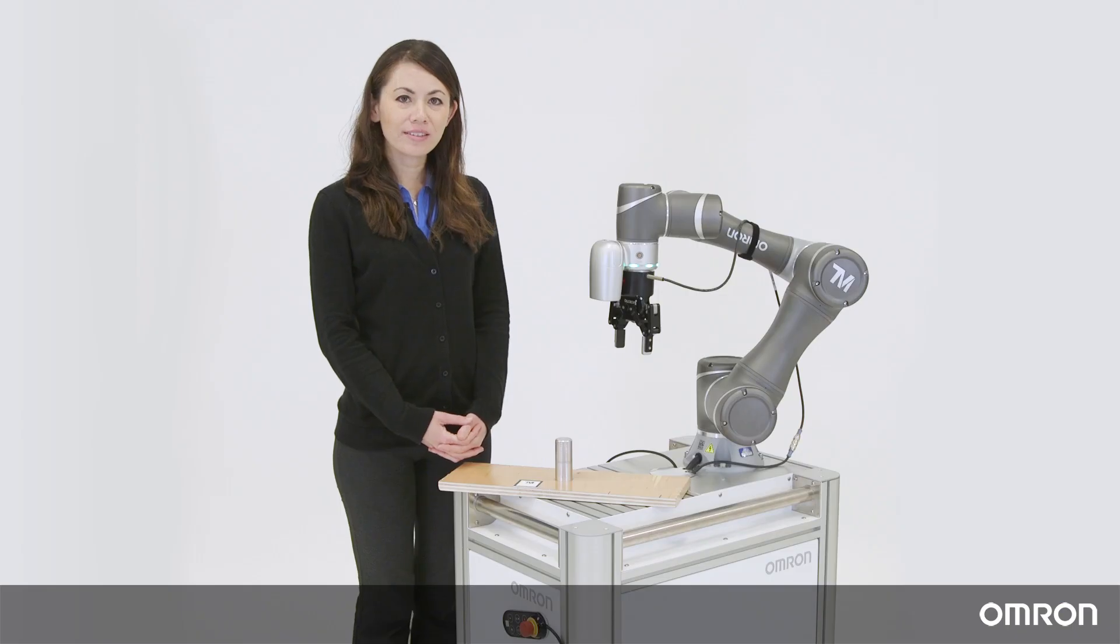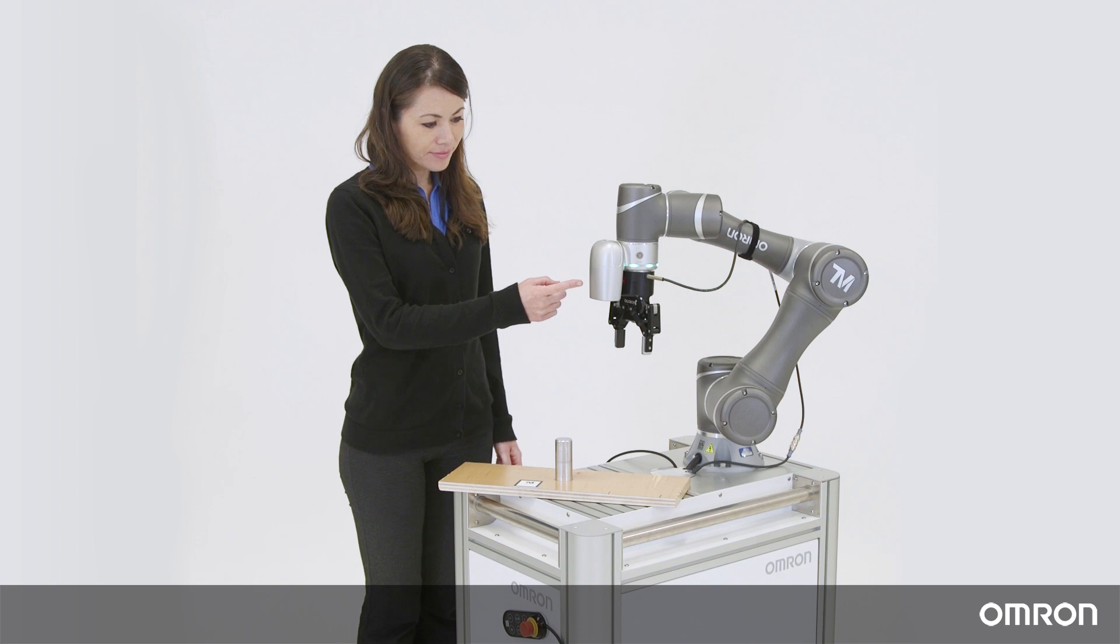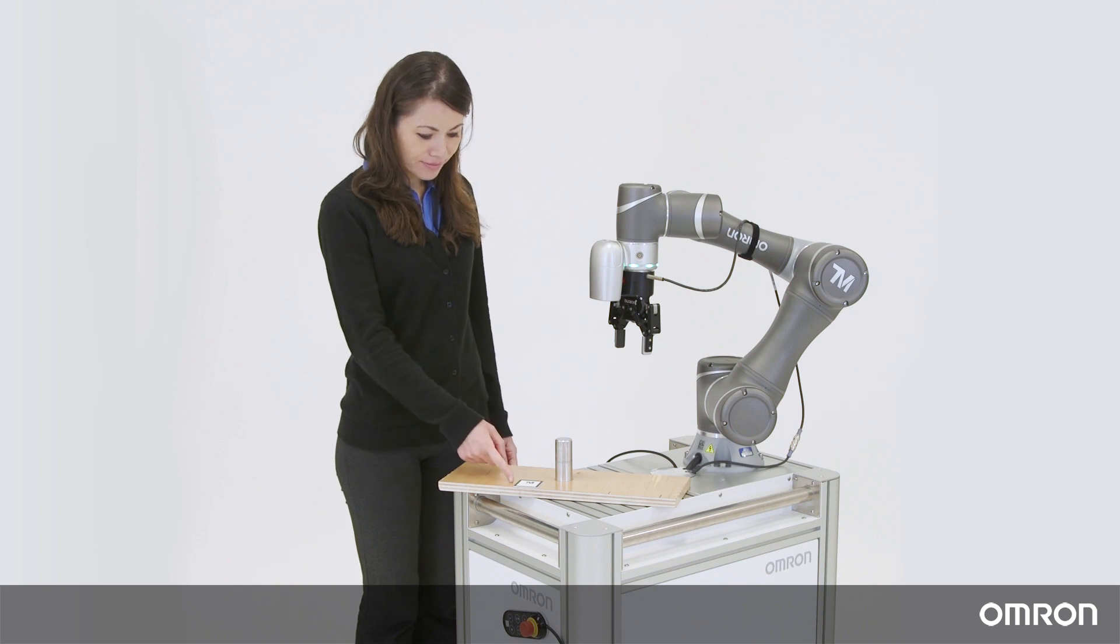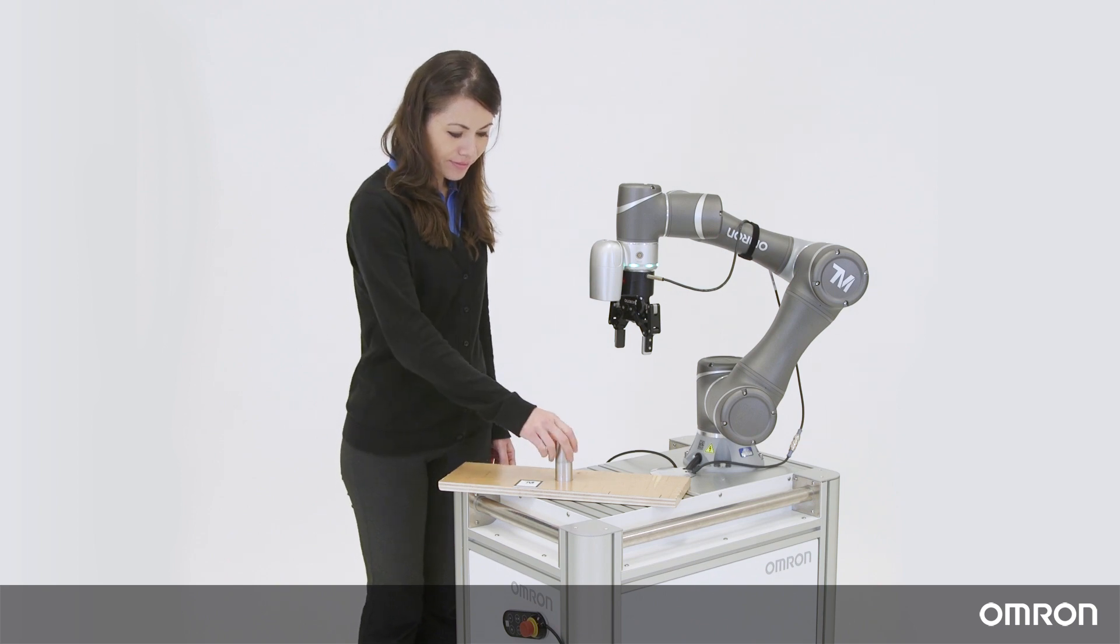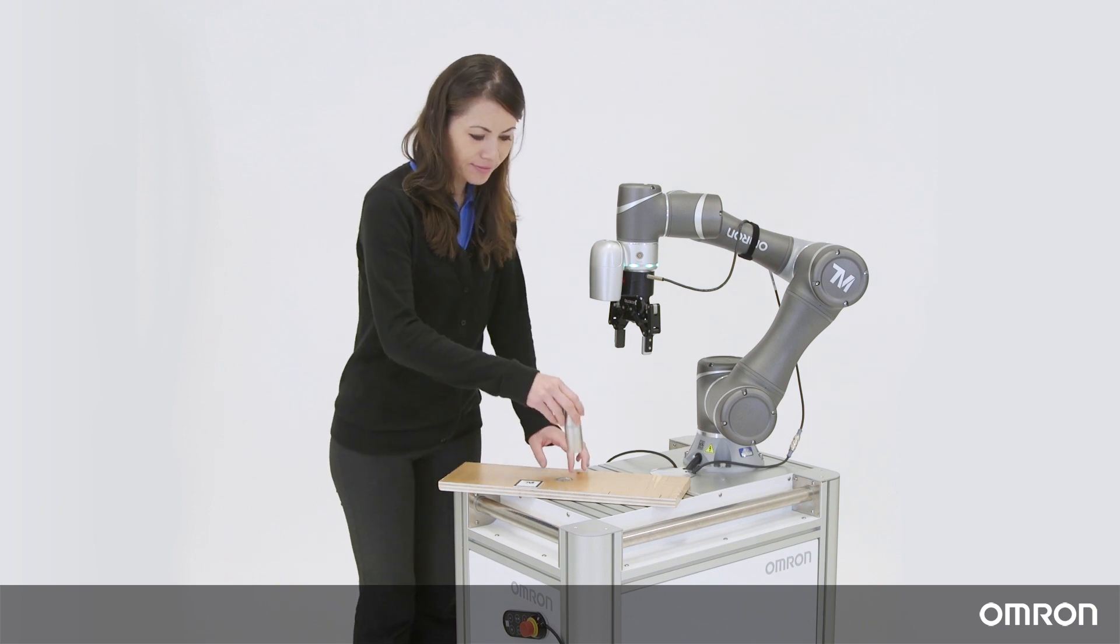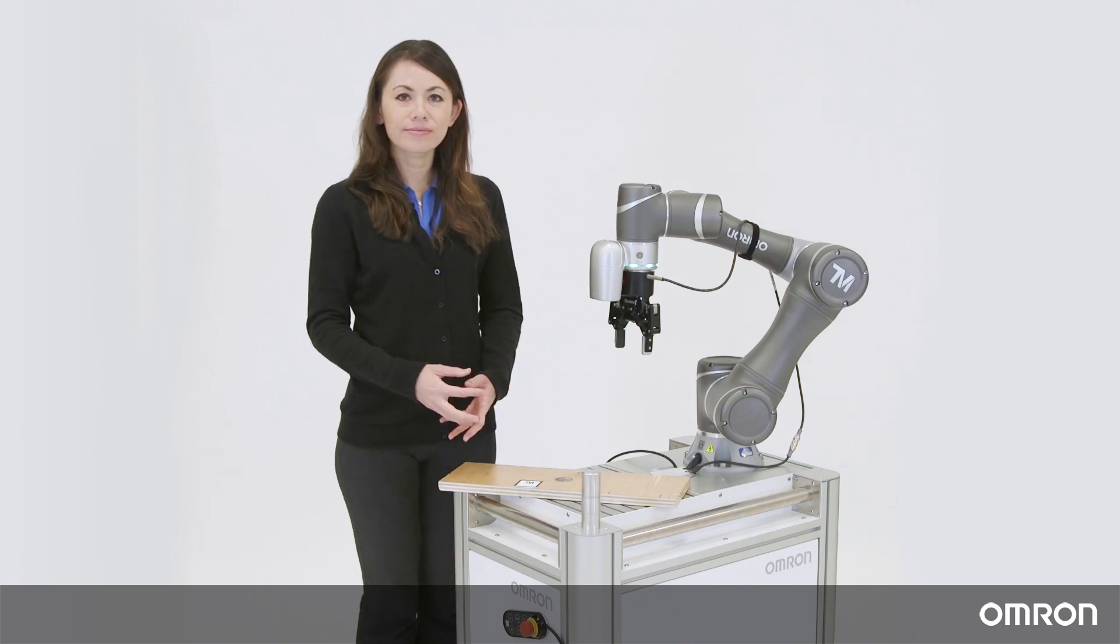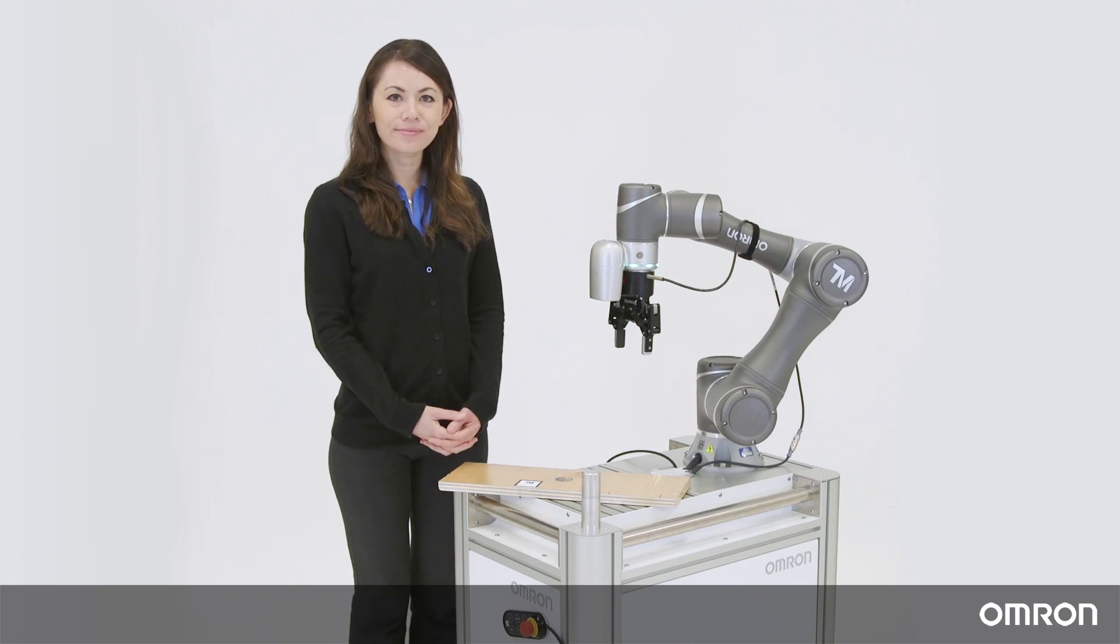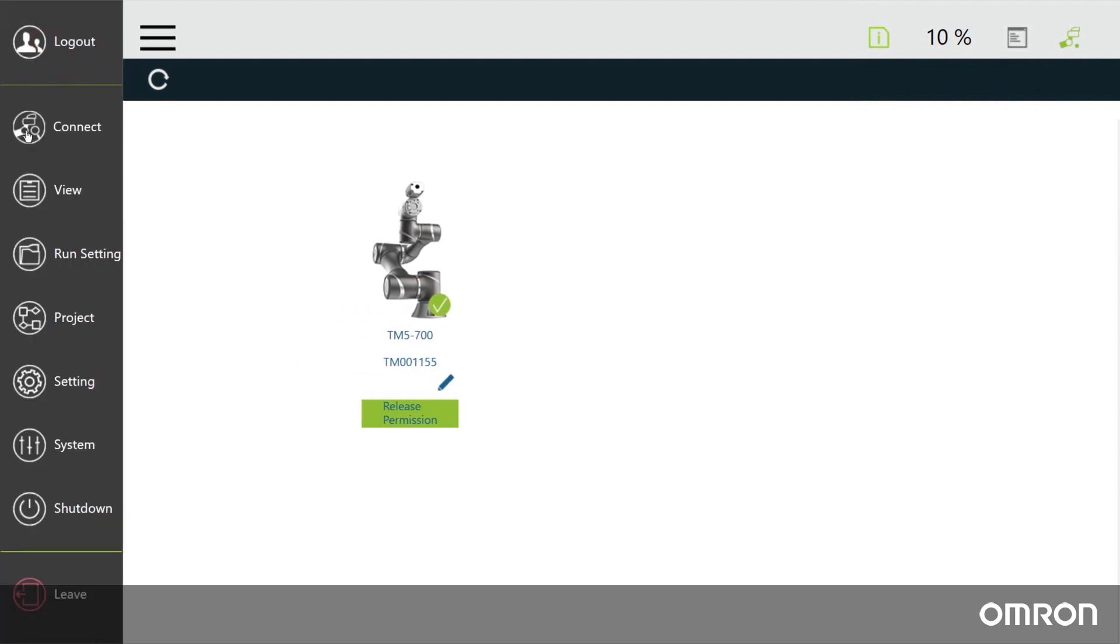Pick and place motion with vision. In video 3 of this series we created a simple pick and place motion. Now we will teach the cobot to identify the location of this cylinder using the camera and the TM landmark, then pick up the cylinder and place it here. Let's initiate the gripper and save the initial position. Start a new project.